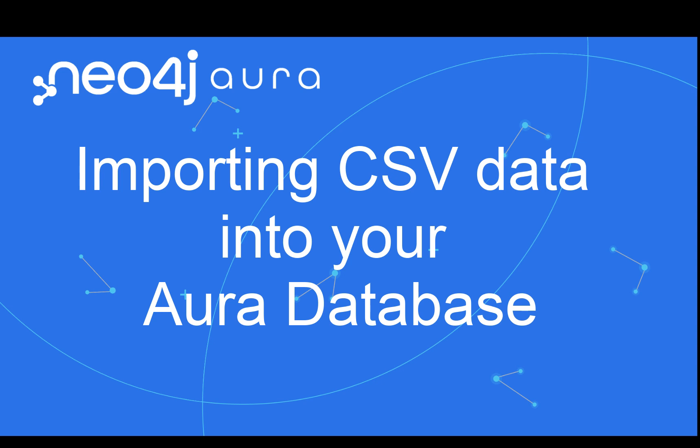Hi there. I'm Elaine Rosenberg from Neo4j. In this video, I will show you how to import data from CSV files into your graph that is hosted in the cloud with your Aura Free Tier account.